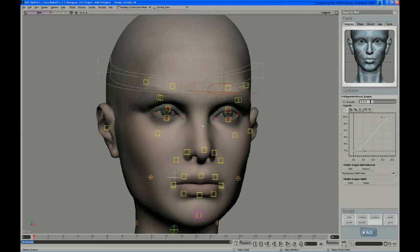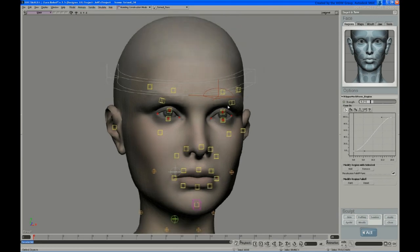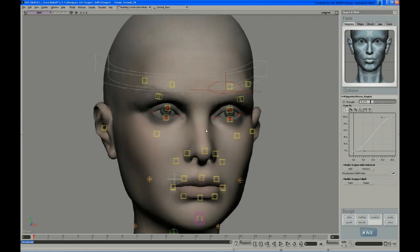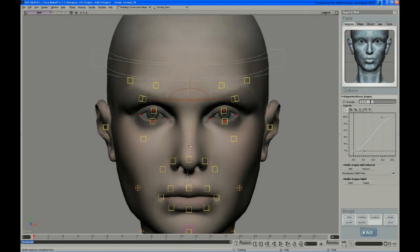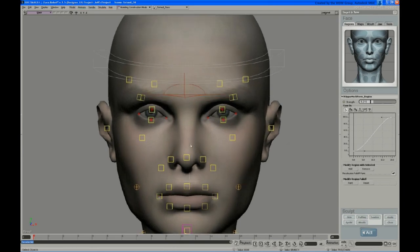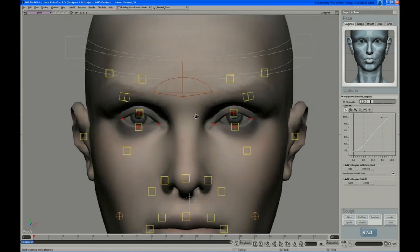Once you've gone through all of your regions and adjusted your curves and strengths, I usually go through and make a pass on sculpting. You don't have to sculpt every region. In fact, I usually only do a few specific sculpts and the rest is just as needed.